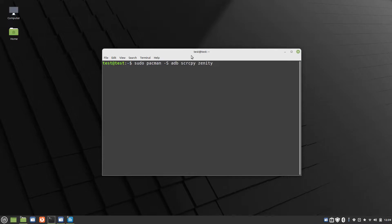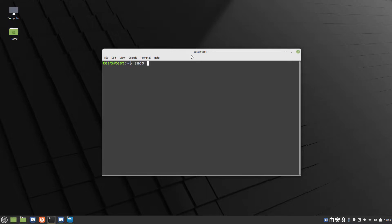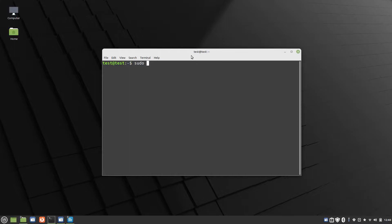Now, on the Ubuntu-based distributions that I have tried, which is Linux Mint Cinnamon, which we're in now, and KDE Neon, the version of Screen Copy in the repositories is too old and does not work with the current version of the operating systems. So for those operating systems, I installed the Snap version of Screen Copy.